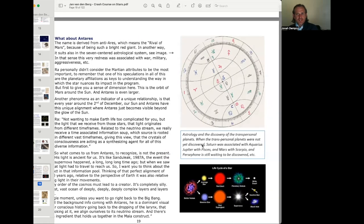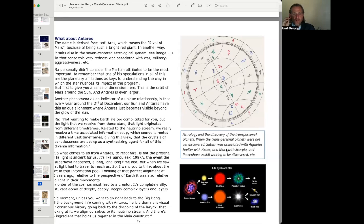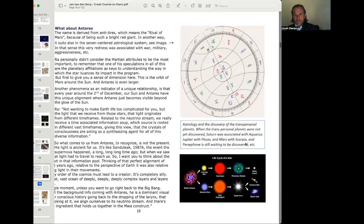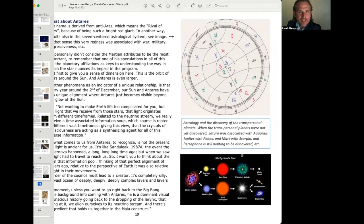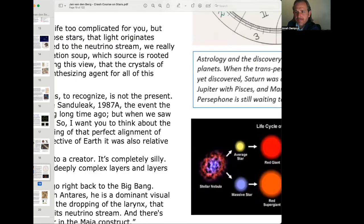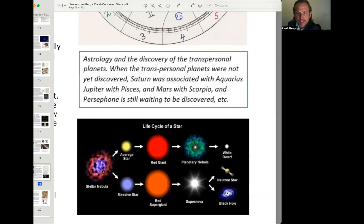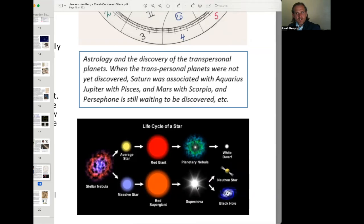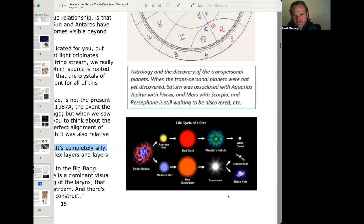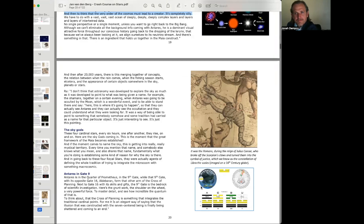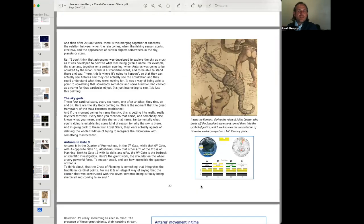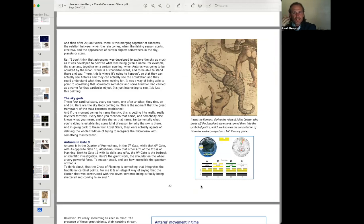Astrology and the discovery of the transpersonal planets. When the transpersonal planets were not yet discovered, Saturn was associated with Aquarius, Jupiter with Pisces, and Mars with Scorpio. And Persephone is still waiting to be discovered. And here we have the life cycle of a star. Stellar nebula turns to either average star or massive star. Then red giant or red supergiant. Planetary nebula or supernova. And then the planetary nebula turns into a white dwarf. The supernova turns into a neutron star or a black hole.